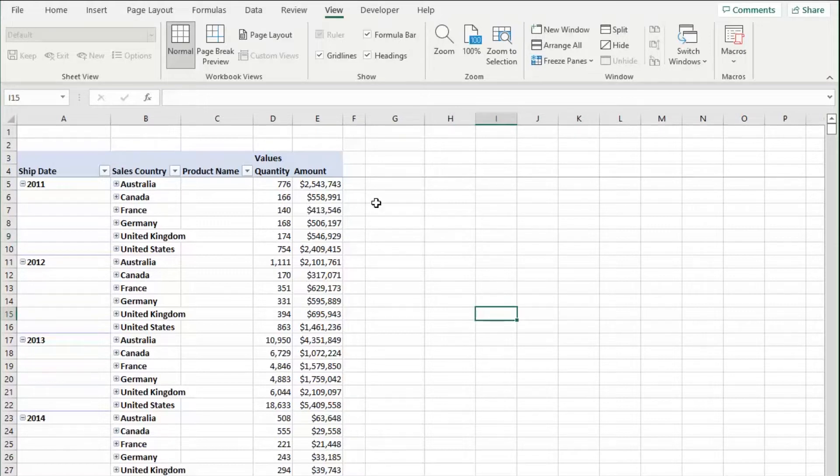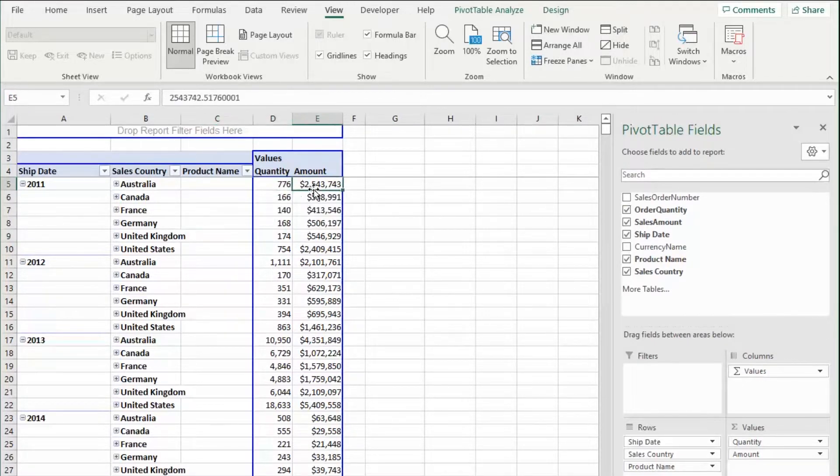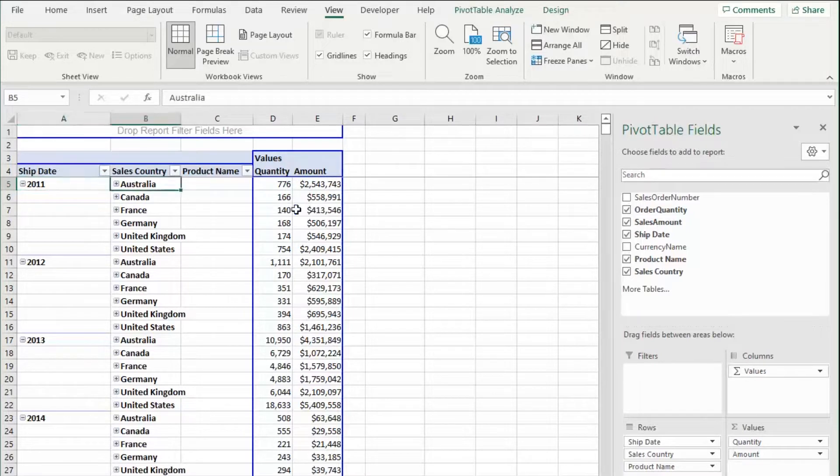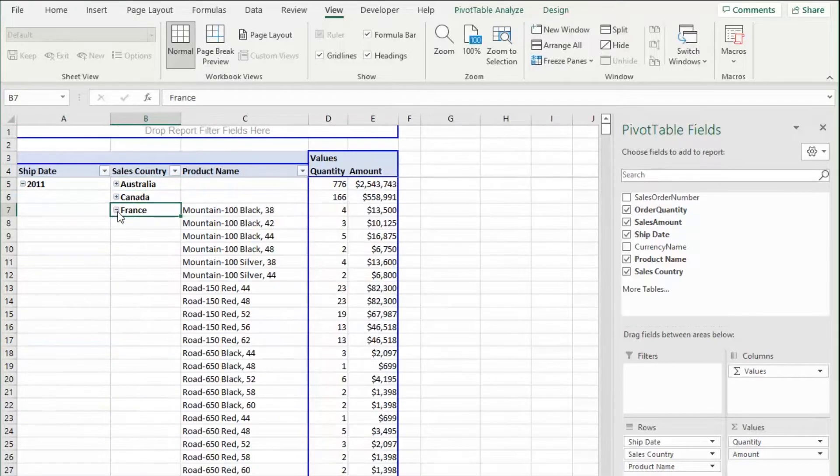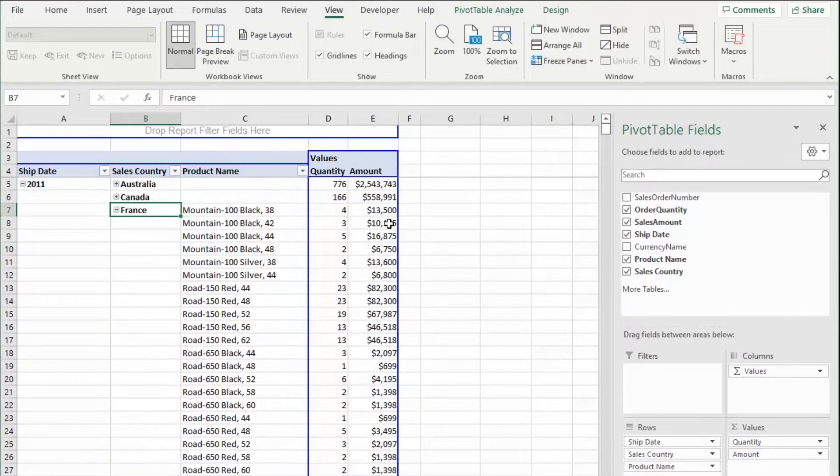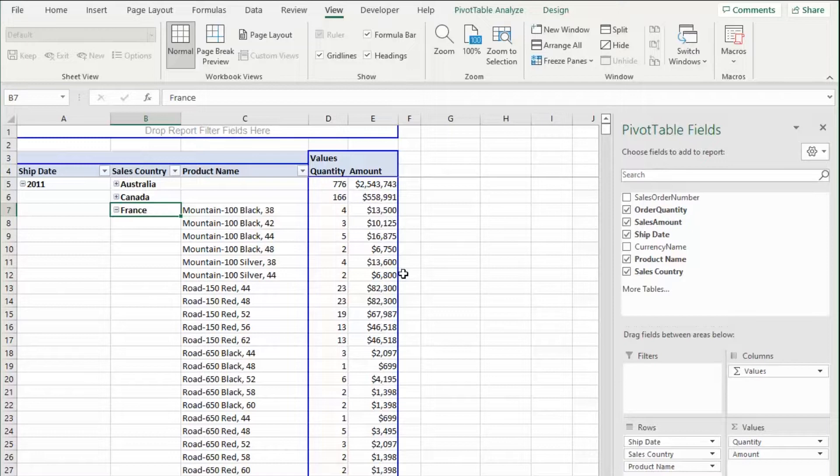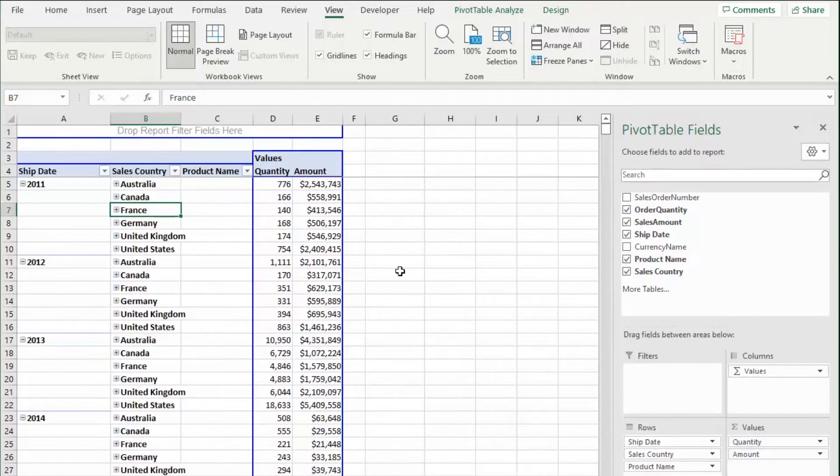But we've already established that we have a pivot table where we're looking at the quantity sold and the amount by year and by sales country. We can expand this table to see the product's name that it's associated with within each country and what makes up that quantity and that amount. I'm going to close that right here.